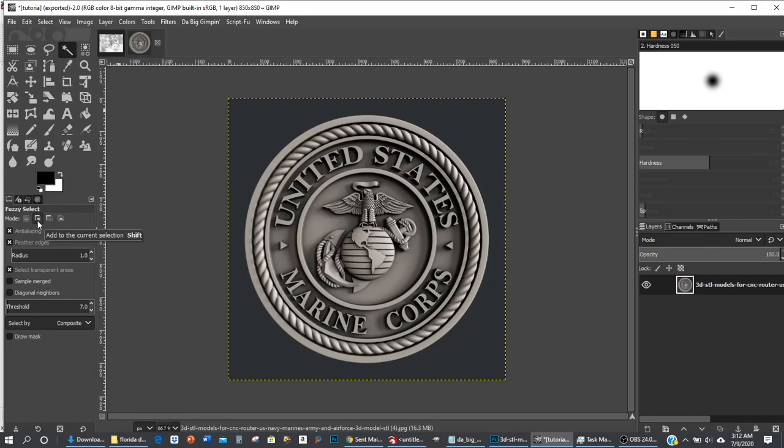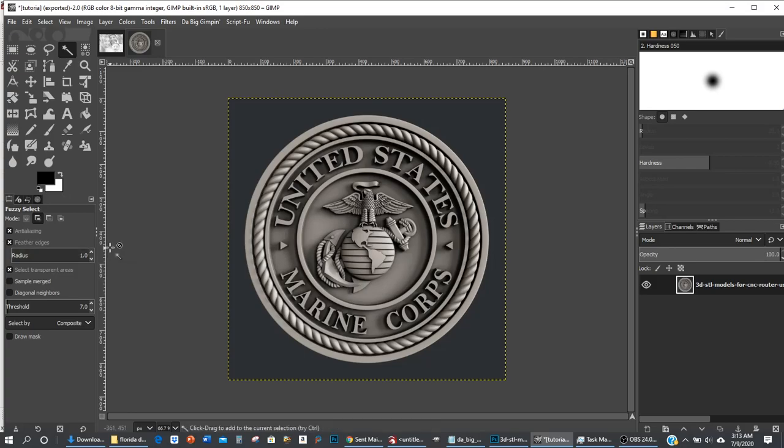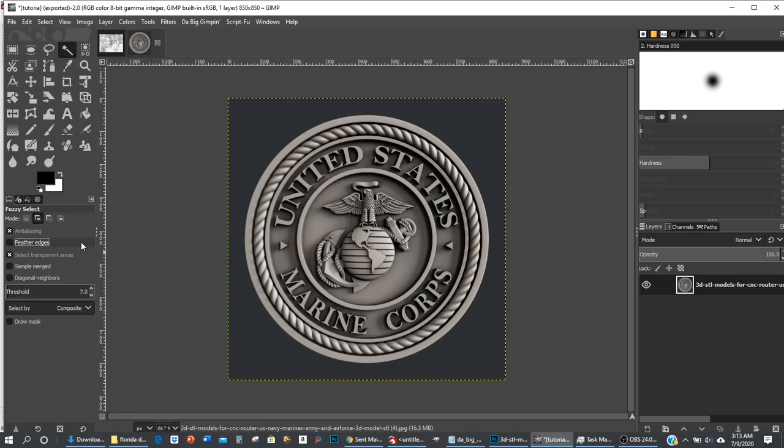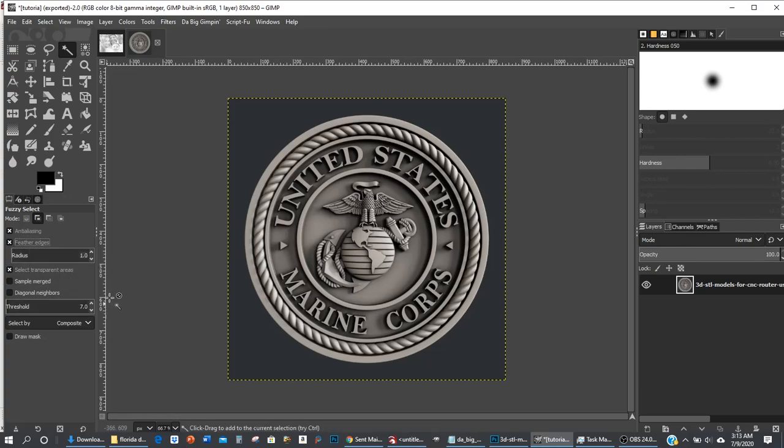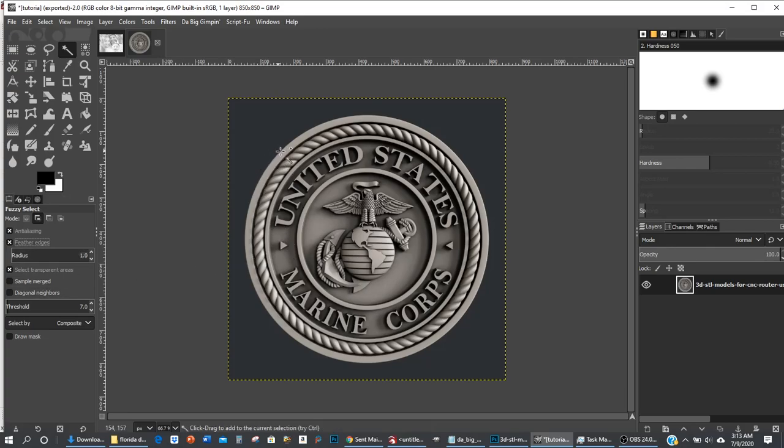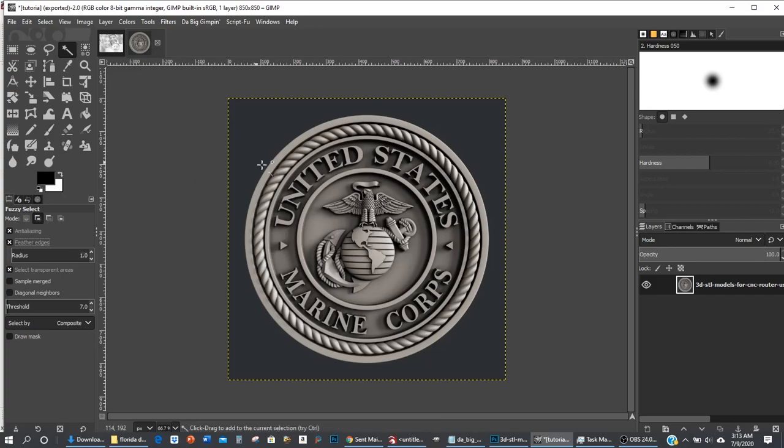Anti-aliasing feather edges, my settings are going to feather one pixel. The threshold is 7. Now you can change these settings so you can select closer to the edges and whatnot. You might get some complicated backgrounds where you're going to have to use the brush tool to fine-tune the edges.